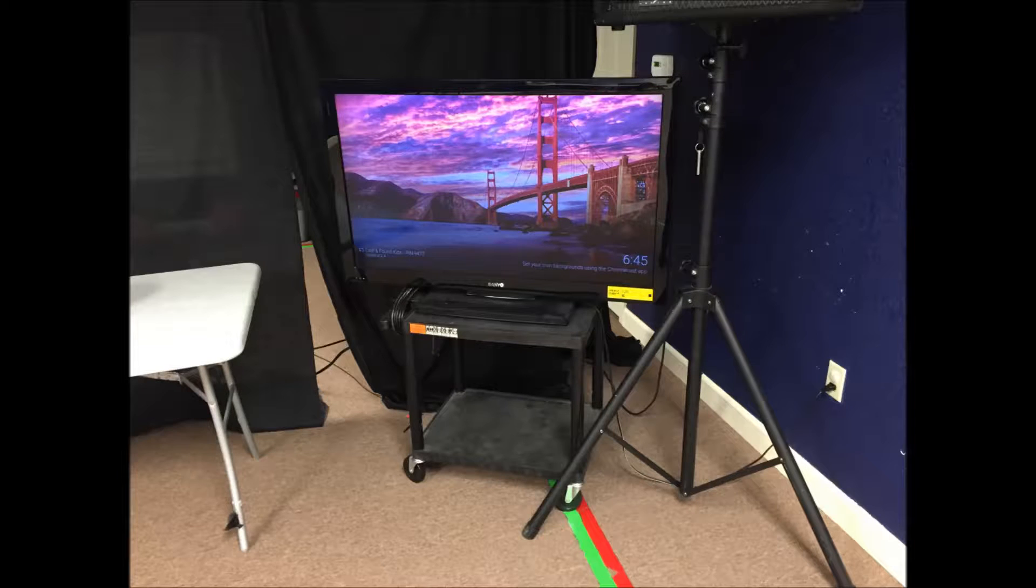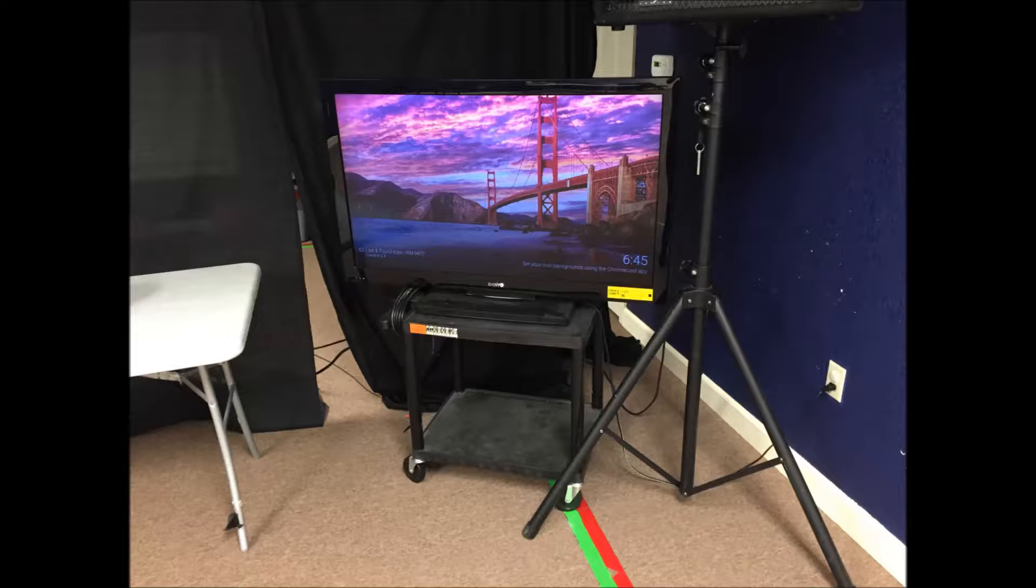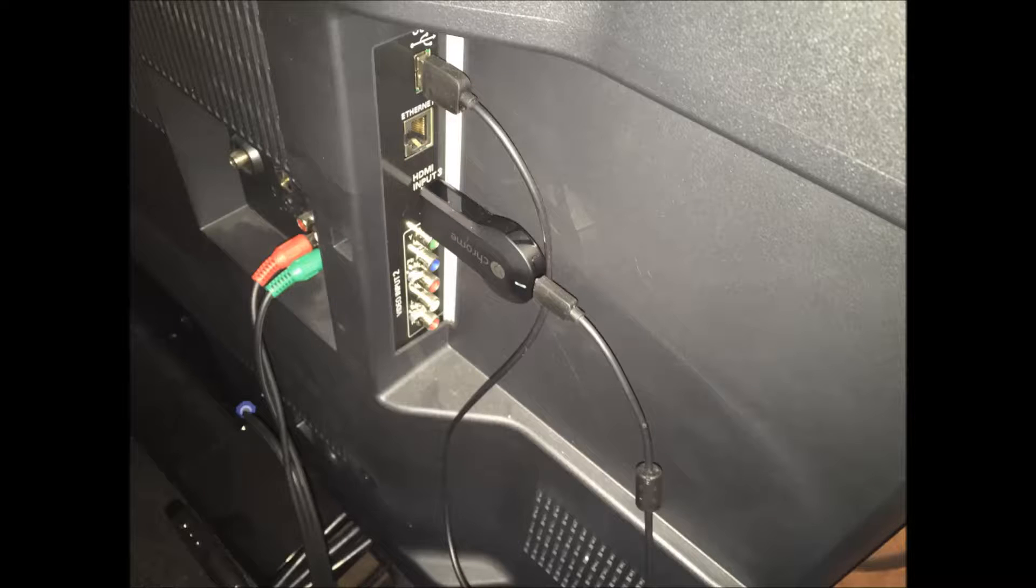Turn on the TV. It's important to note that the Chromecast draws its power from the TV. Therefore, it's best to leave the TV on the whole lesson.